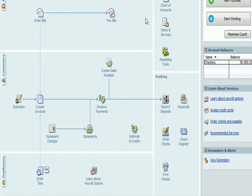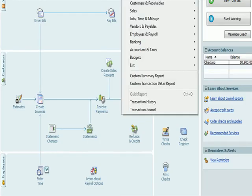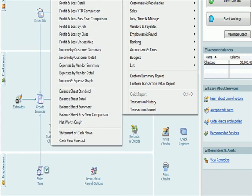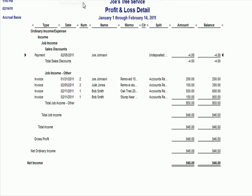If I go to reports, company financial, profit and loss detail, I see under job income, and remember we created sales discount as a subsidiary of job income. I've got a sales discount number that is a credit or reduction in income. It reduces income.